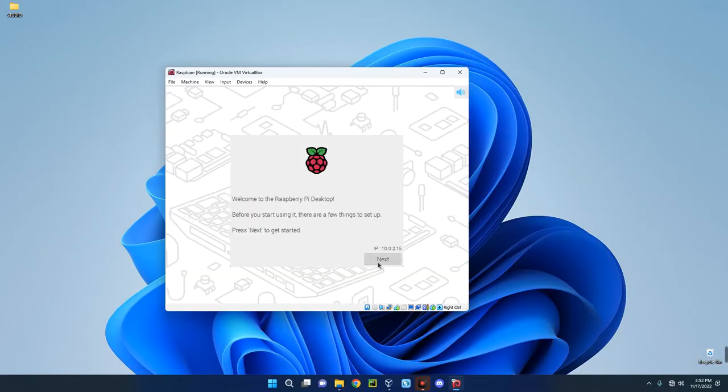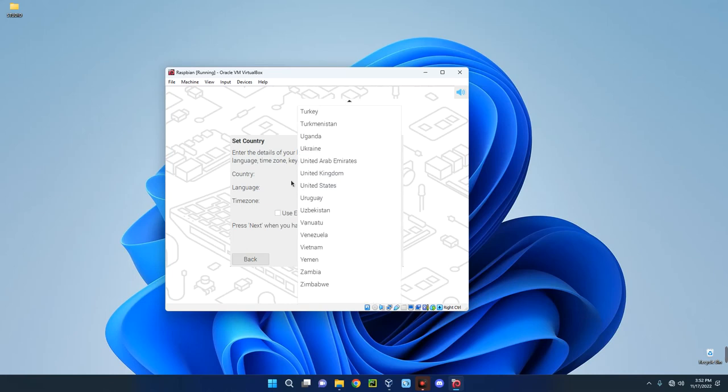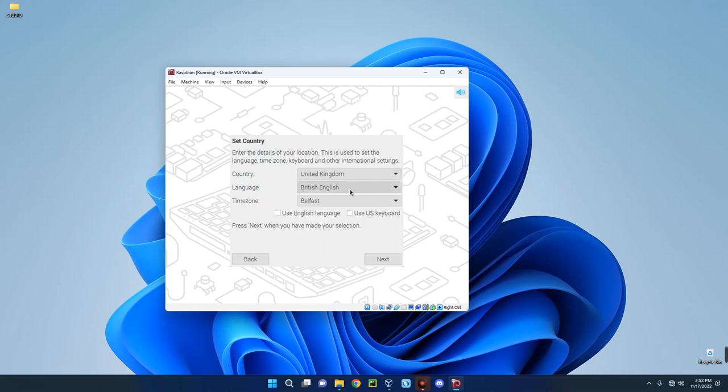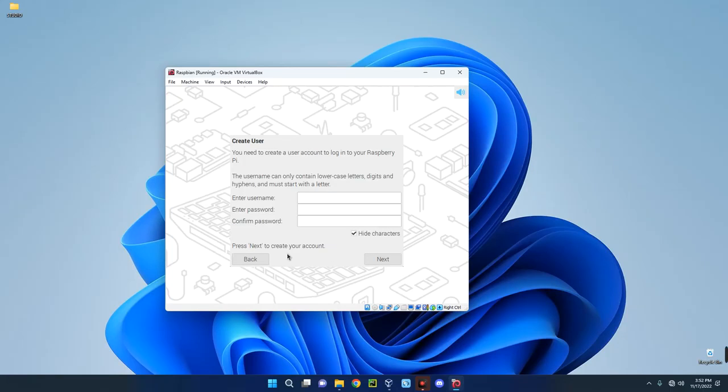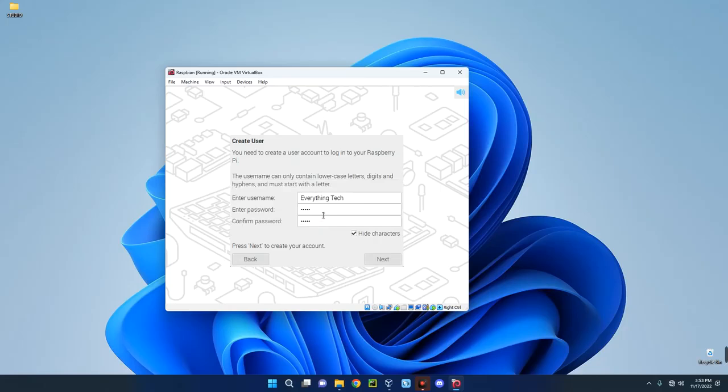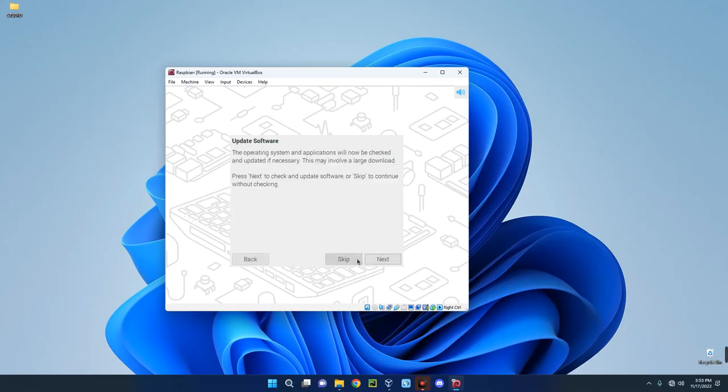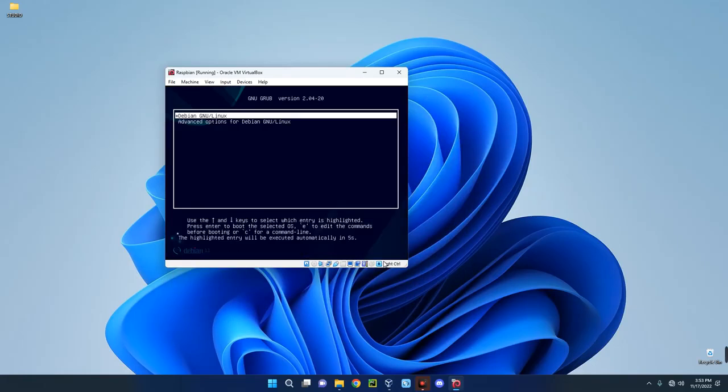Click on Next and then set your country, your language, and your time zone. Next. Enter your name and the password you want to use to access your machine. Next. Let's just keep the updates. Once we click on Restart, it should launch Raspberry Pi. Just allow it, it will boot by itself.